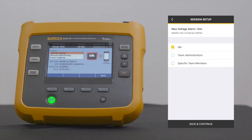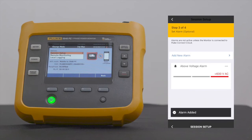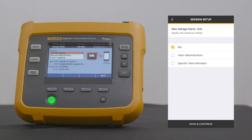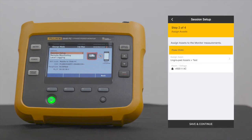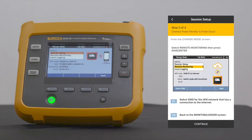You will then see a screen which will provide an option to add a new alarm. If you do not wish to add a new alarm at this time, select Save and Continue. The next screen shows an at-a-glance view of the 3540, the asset and asset path, and the set alarm. Verify the accuracy of the selected asset and the alarm parameter, then select Save and Continue.